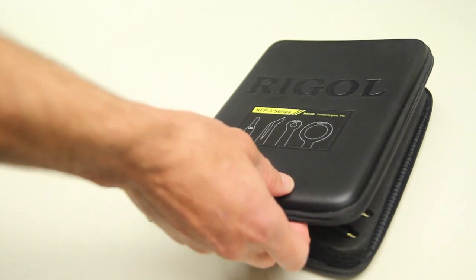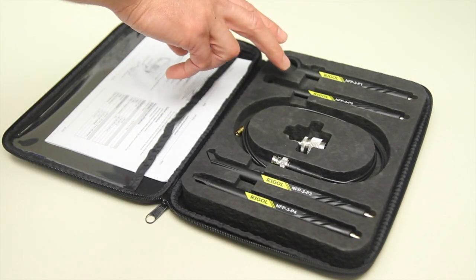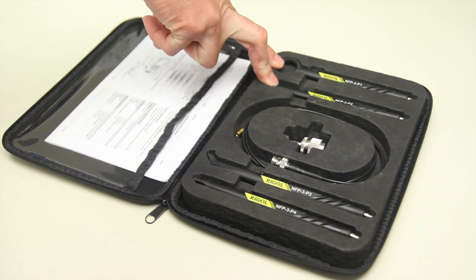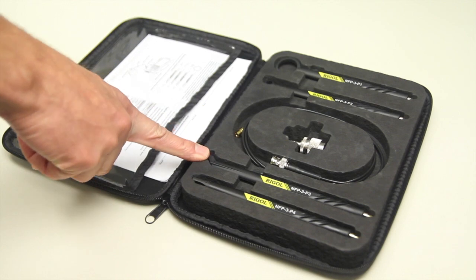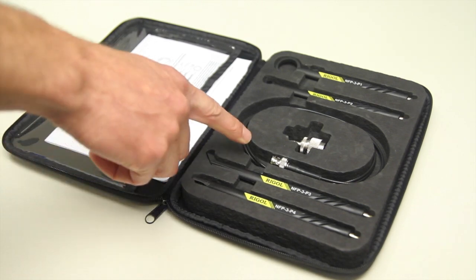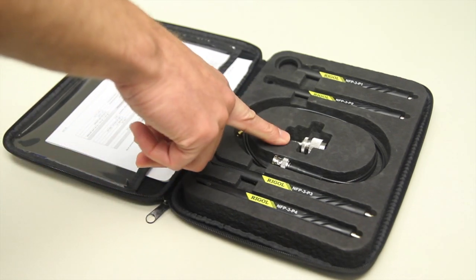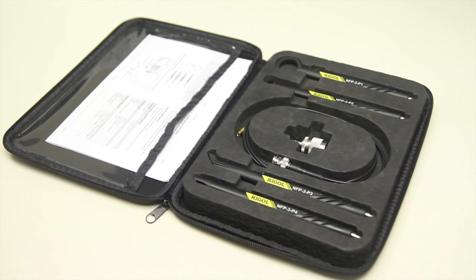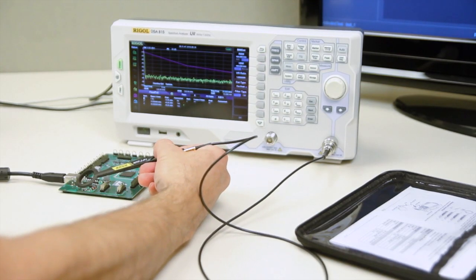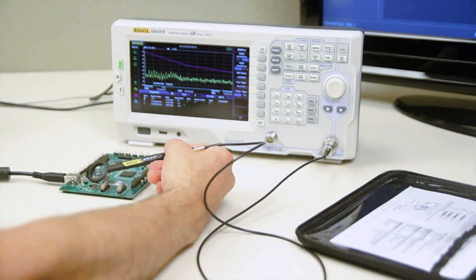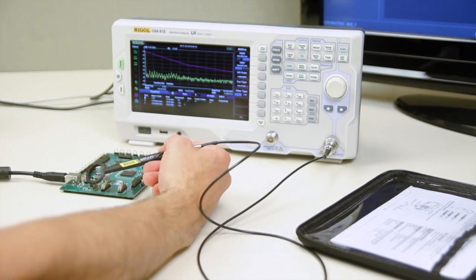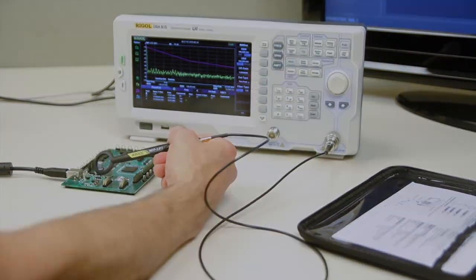The kit comes with a handy carrying case, two near-field probe loops, one line probe and one point probe, as well as cable and adapter for connection to your Spectrum Analyzer input. The main use for these probes would be troubleshooting EMI sources on boards and enclosures.